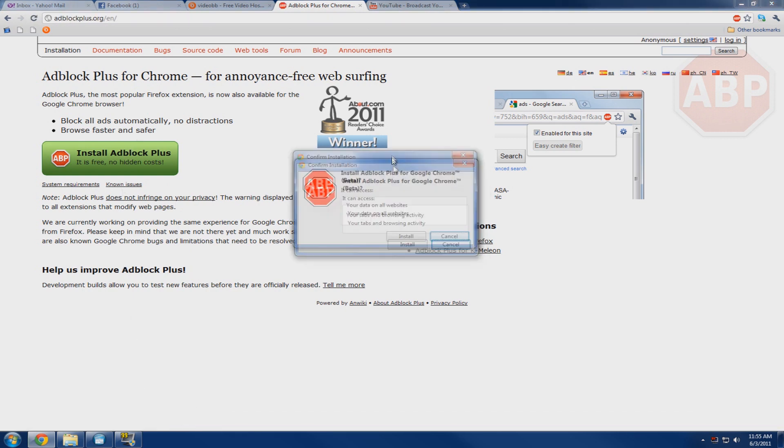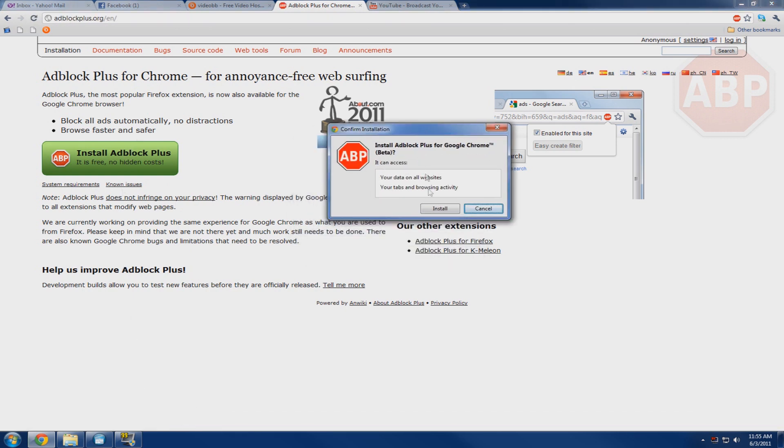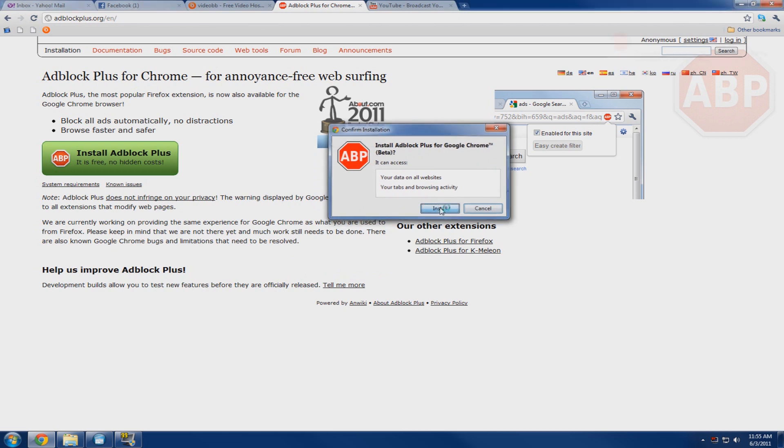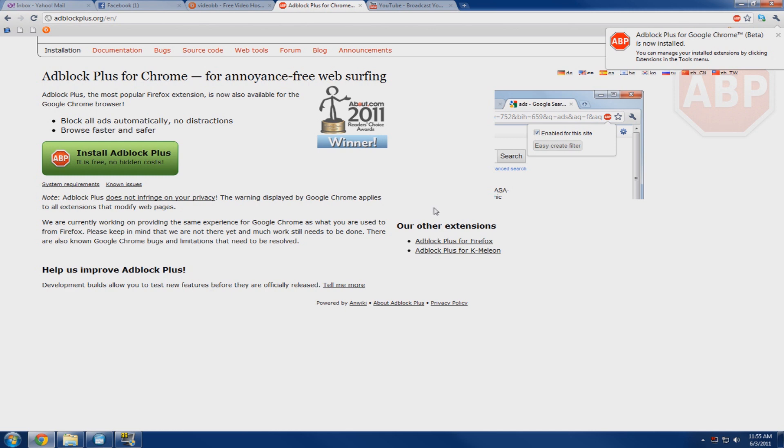And you'll be presented with this cool little box that comes up saying all data on the website, browsing activity, just click install. And in a matter of seconds this will pop up in the right corner saying that it's been installed.